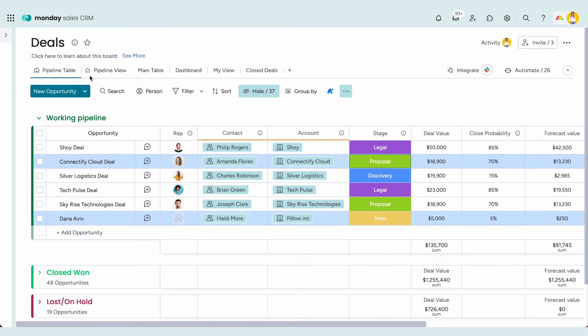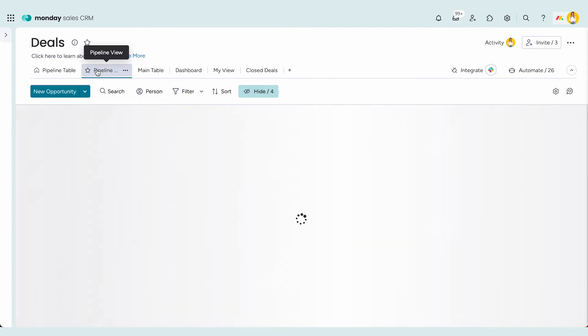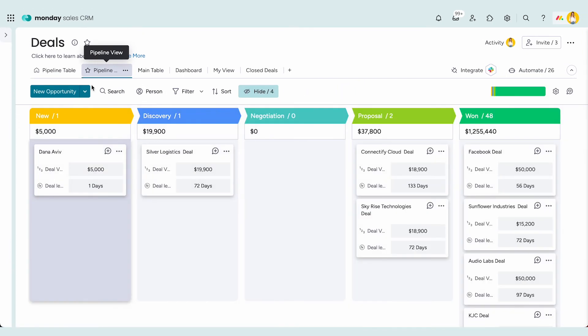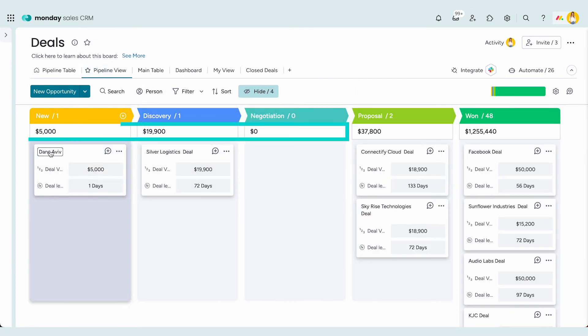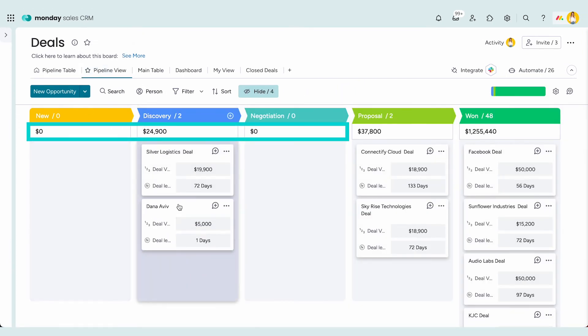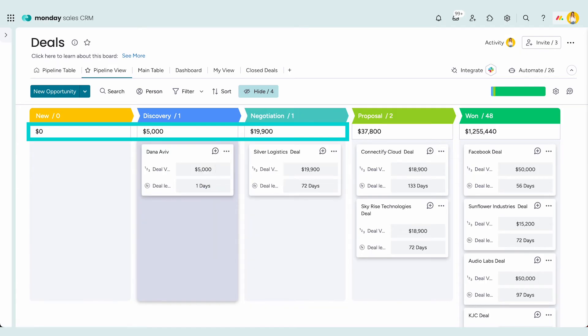When it comes to managing your pipeline, try the pipeline view for a quick and easy overview of your funnel. You can move items between stages and see the revenue at each stage.